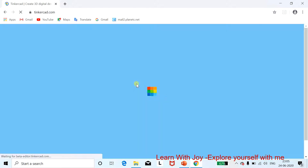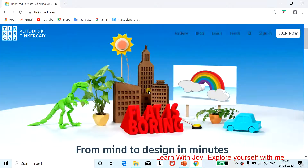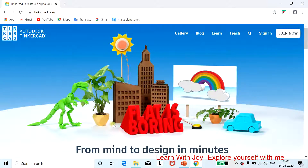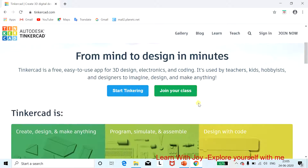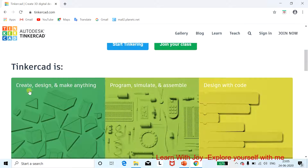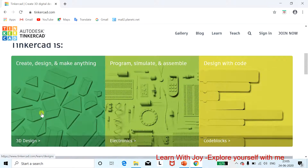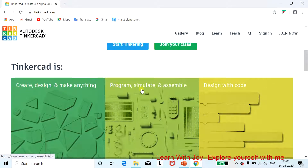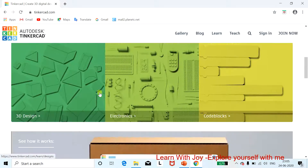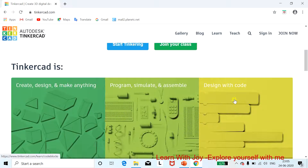Once you click, this is the main window of Tinkercad. Since you are a first-time user, let me give an introduction to the window. Tinkercad is used for three applications: create design and make anything (3D designing), program simulate and assemble (for electronics), and design a code (code blocks).